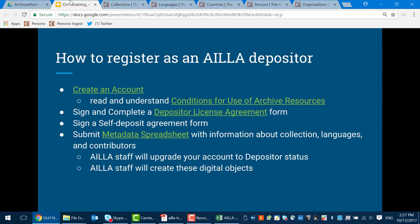Before we turn back to Susan to talk about the actual steps of building your collection brick by brick, let's talk about what you'd need to do to become an ILA depositor and use ILA's self-depositing tools. First, if you haven't already, you'll need to create an account and agree to ILA's conditions for use of archive resources. This is a common agreement — essentially you agree to cite the resources you use, not use materials for commercial purposes, and respect the creators of those materials and the people in them. You'll also sign and complete a depositor license agreement form, entering into an agreement with ILA about your stewardship of your materials.